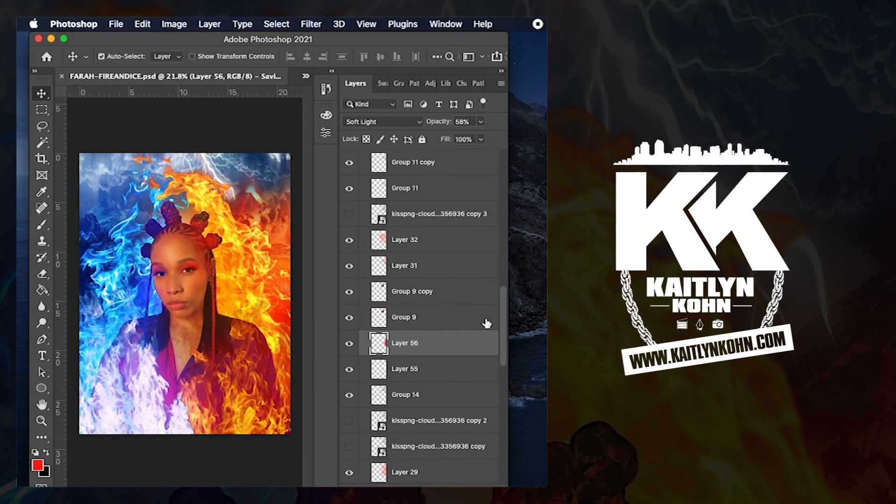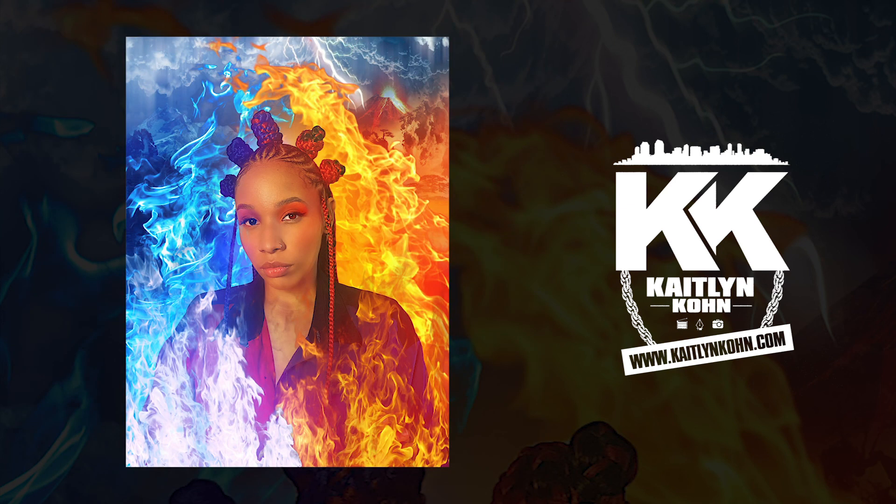And here we go, final result. Thank you guys so much for watching. Once again I'm Kaitlyn Kohn, your favorite camera lady. Until next time, peace.